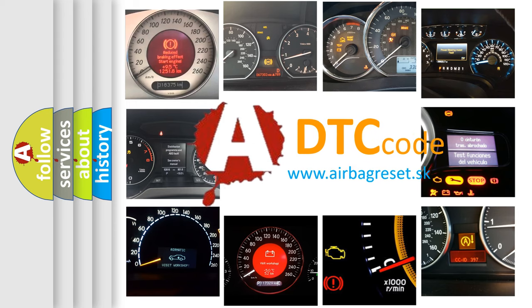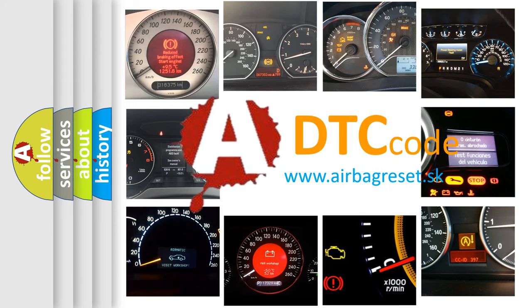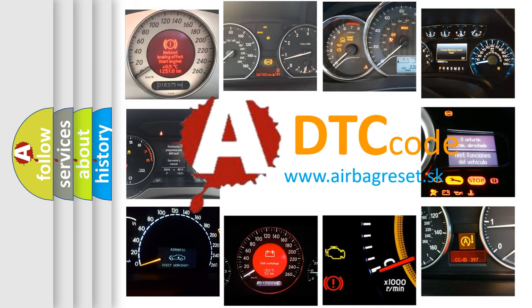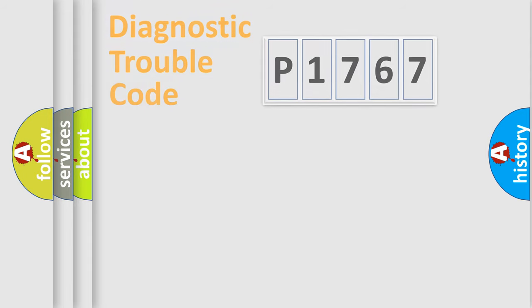What does P1767 mean, or how to correct this fault? Today we will find answers to these questions together.